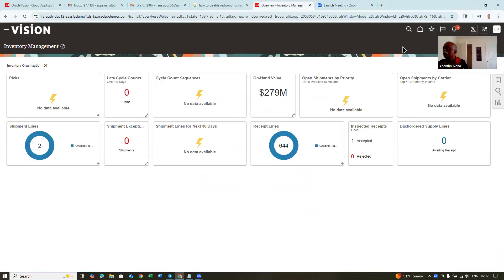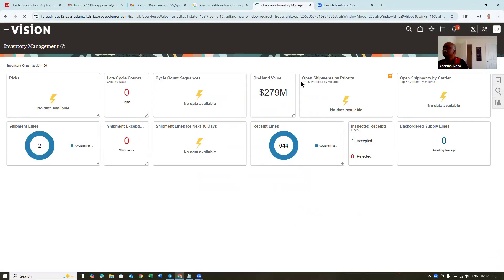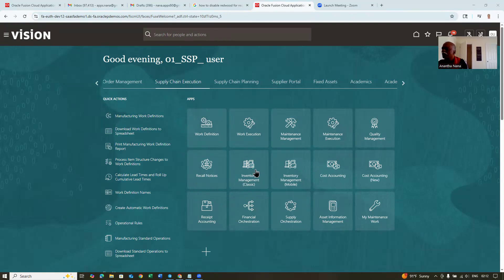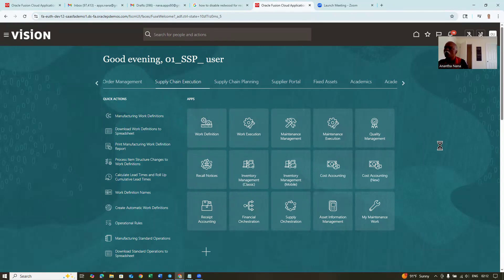If you go and see in this place, I'm going to have a look at the inventory. So it comes as inventory management classic. If you click on the classic, it will be the normal one — the ADF pages basically.